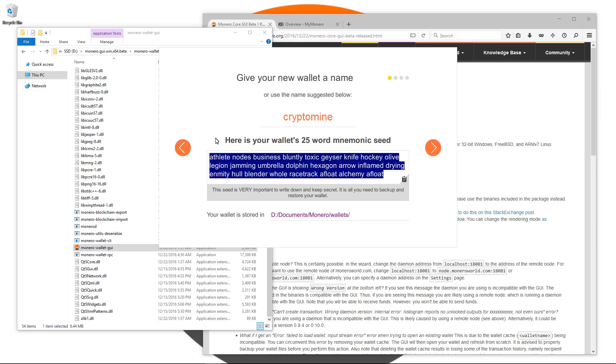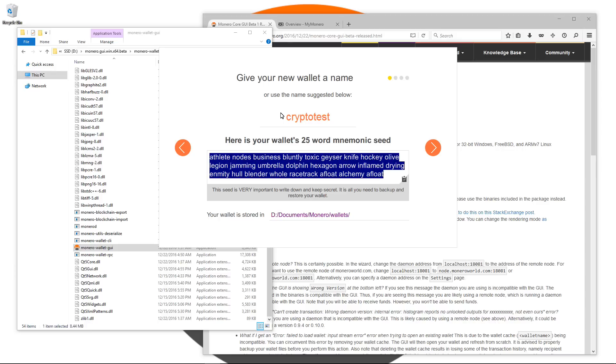Here I can give my wallet a name and I can see my 25 word mnemonic seed. I'm going to edit my name to cryptotest. At the bottom it says this seed is very important to write down and keep secret. It is all you need to back up and restore your wallet.